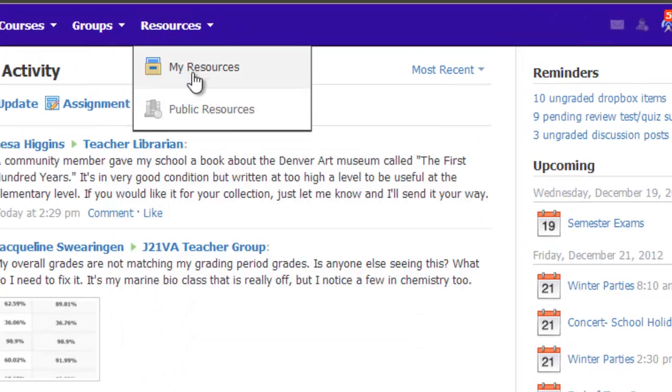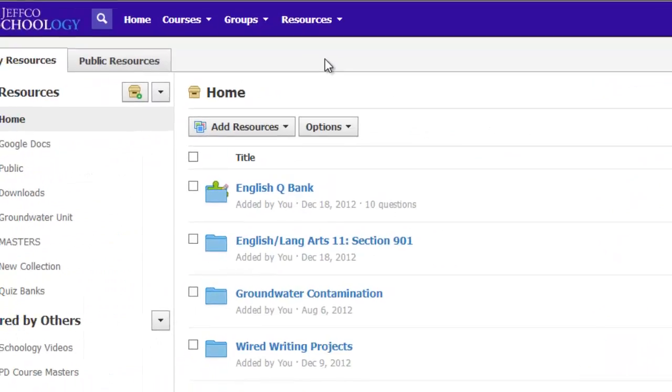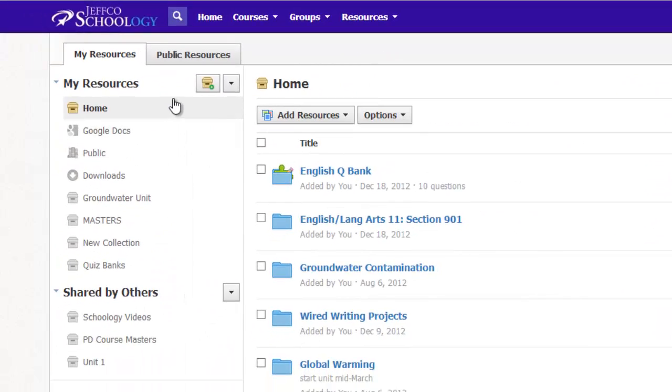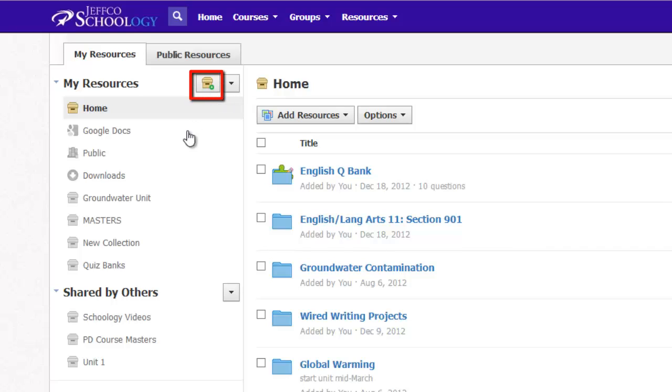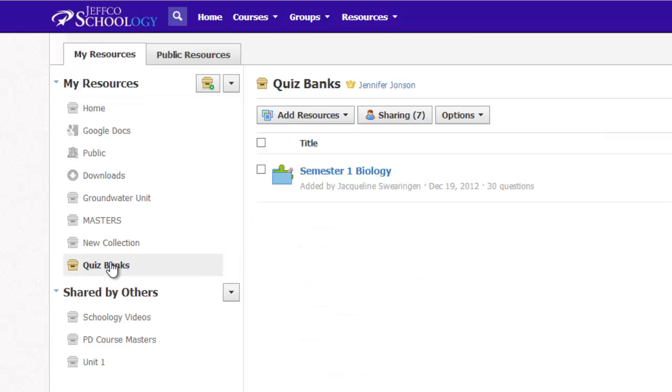I can go up to my resources and choose my personal resources. I can create a collection using the Add Collection button called Quiz Banks or Quizzes for Biology, or really whatever I want to call it.